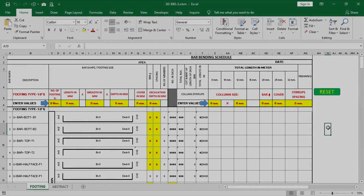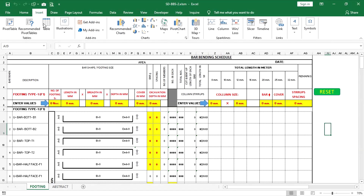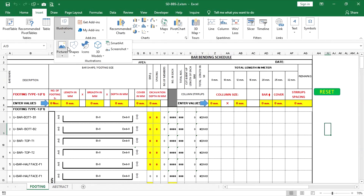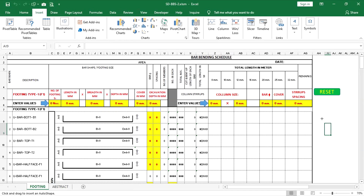First, we are going to create a button. Press the Insert tab, then Shape, and select a rectangle shape. Draw it to the required size and apply the shape style.